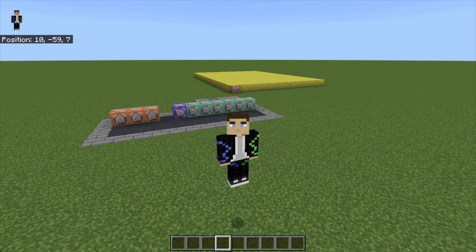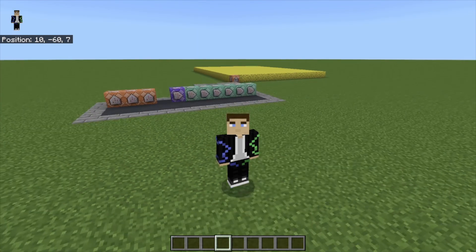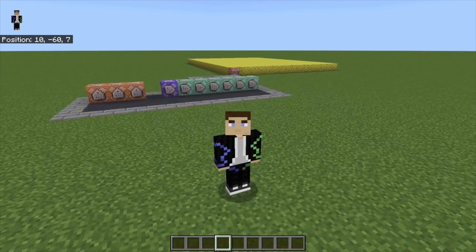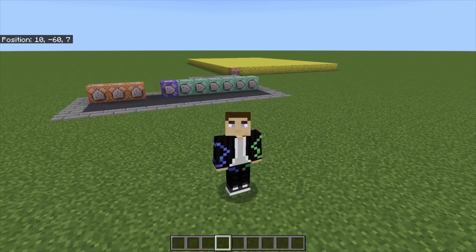Hello everybody, this is Bram here, and today I have another command block tutorial for you guys. Today I'm going to show you guys how to make randomized textures with command blocks.